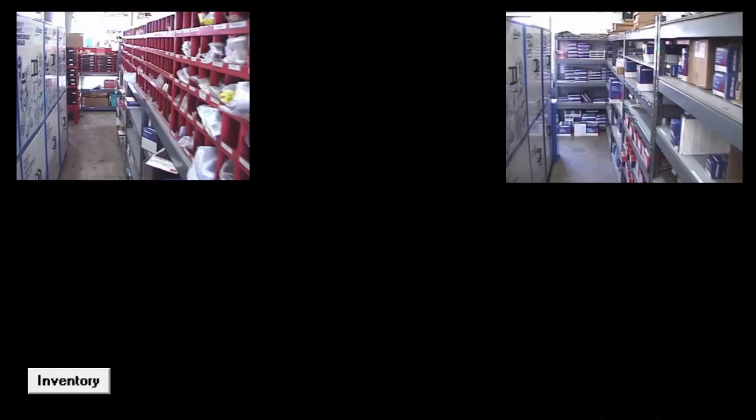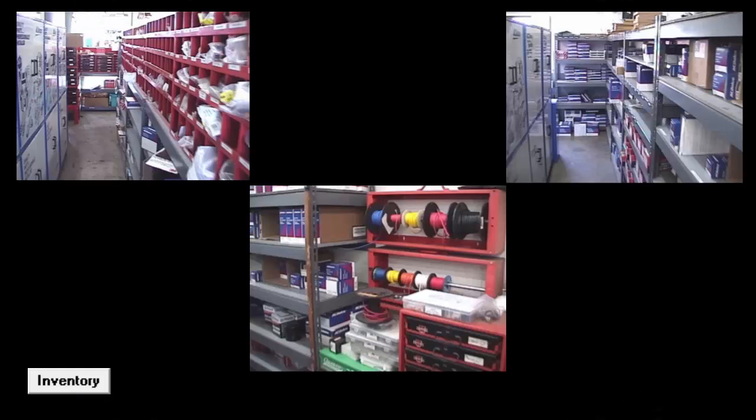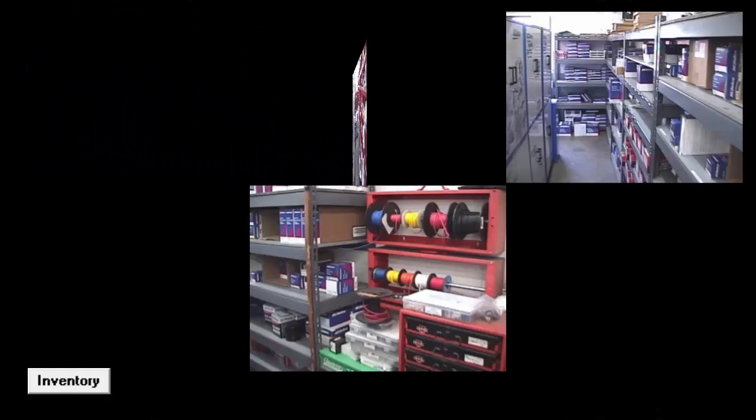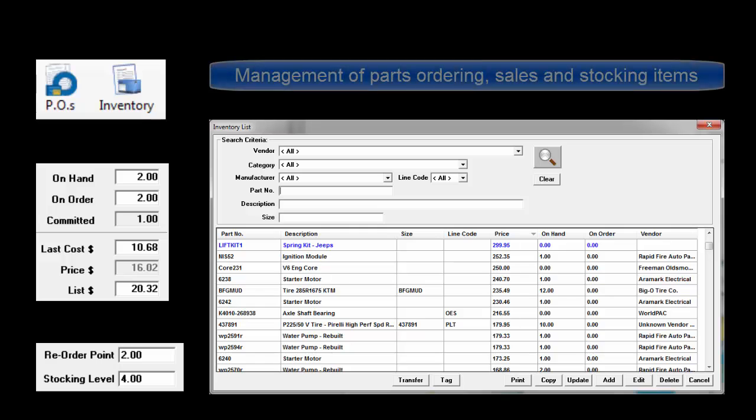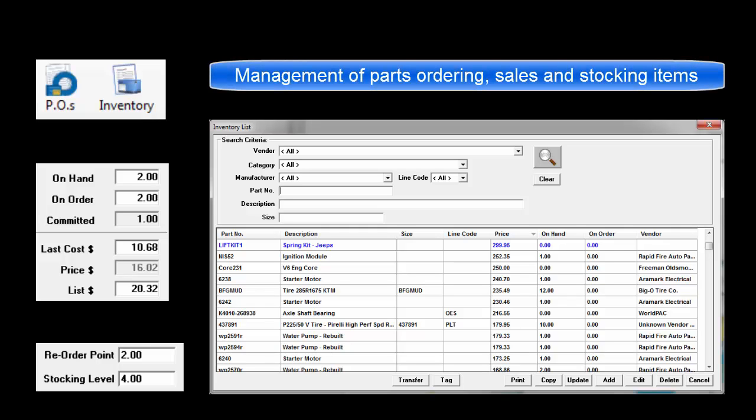Inventory is defined as a complete list of on-hand items. Inventory in this program also means an array of parts handling features that are included to manage stocked items, as well as many one-time pass-through parts ordered electronically or entered manually.